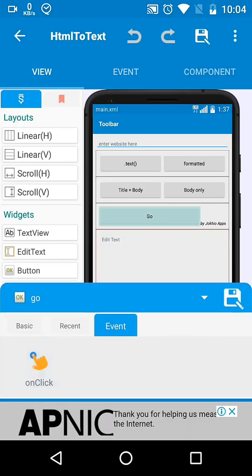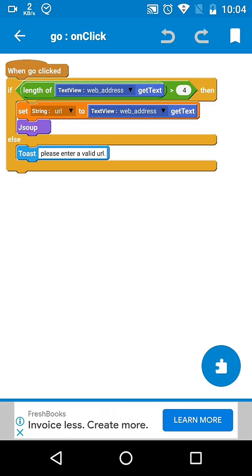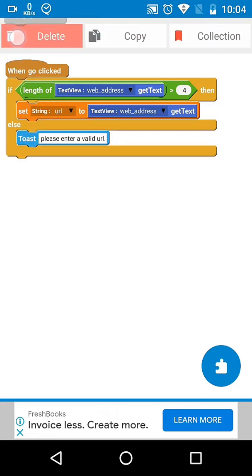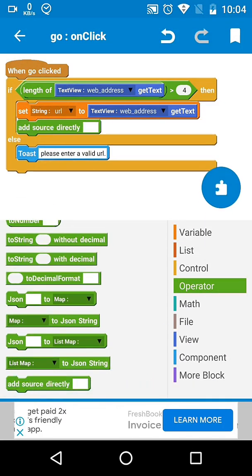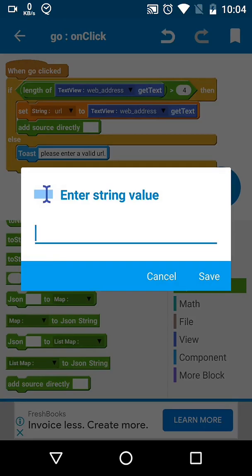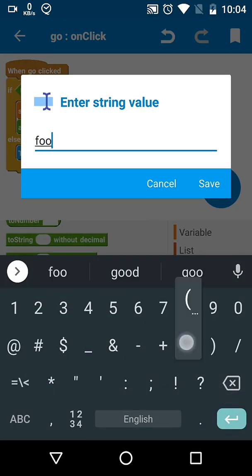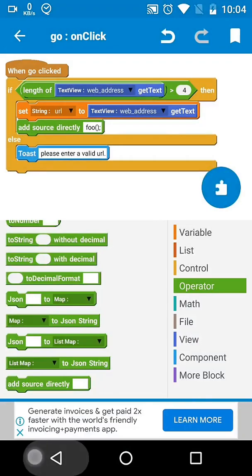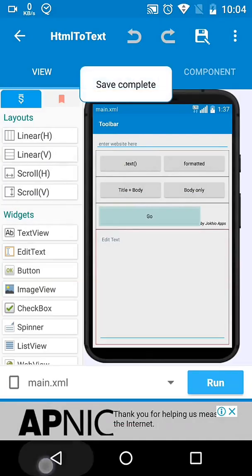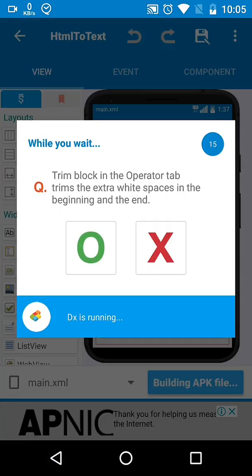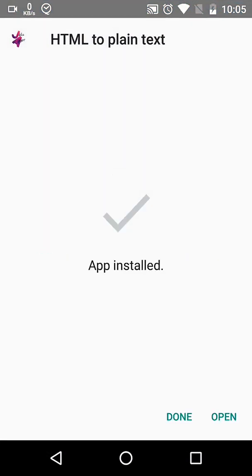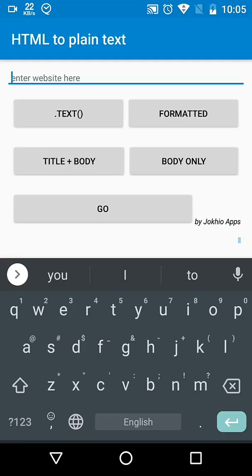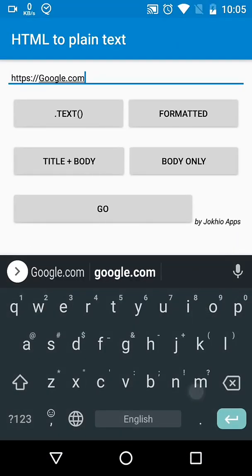At our button click, we were calling our method block directly, but now we have to call the execute method which runs our AsyncTask. So now our app works on new operating systems as well.